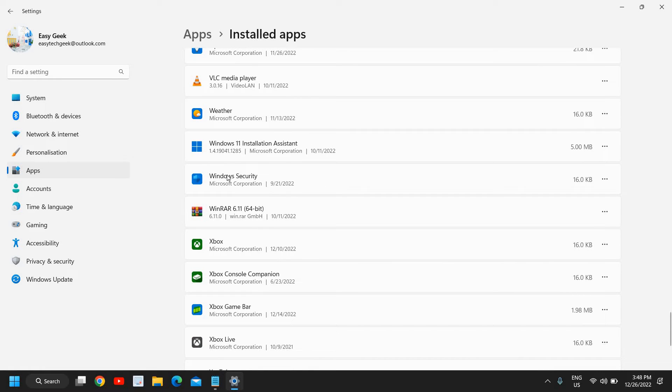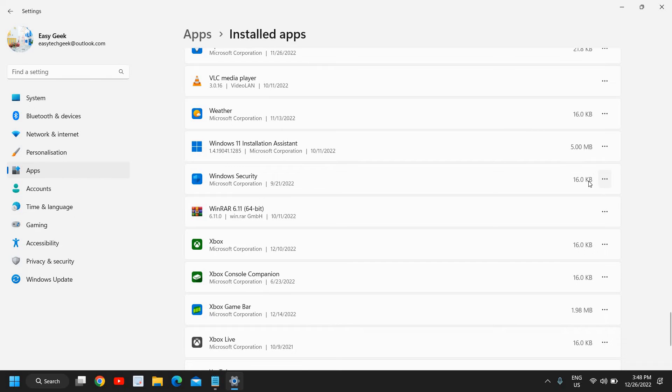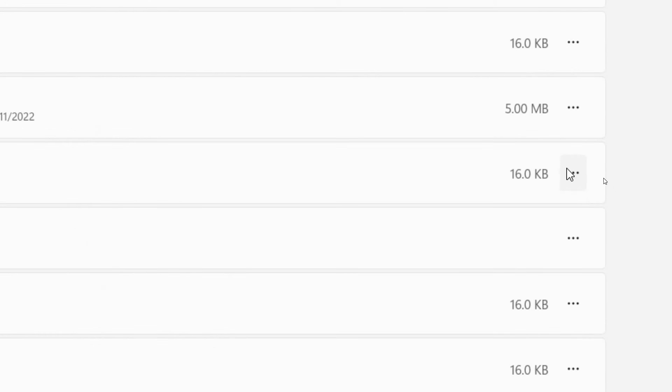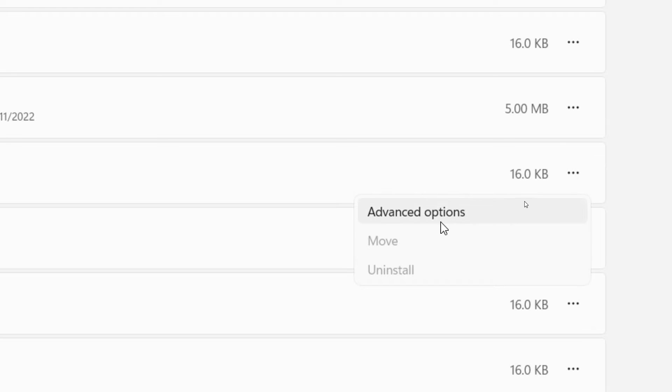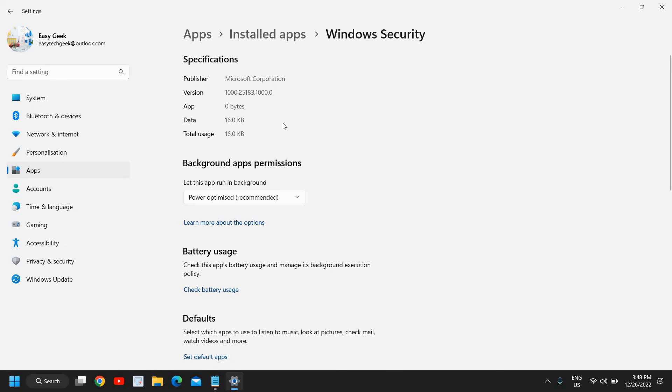I will scroll down and we need to look for Windows Security. Since it starts with W, it will be at the very bottom. You will find Windows Security right there, Microsoft Corporation. Just next to it you will have these three dots. We need to click on that and then go to Advanced options.